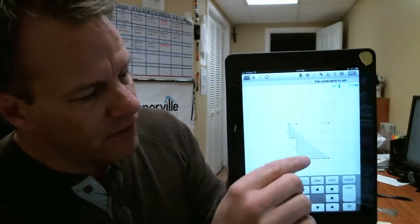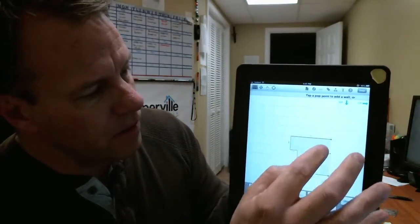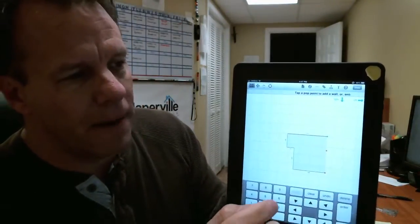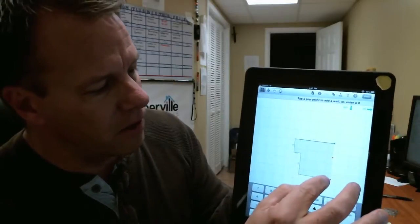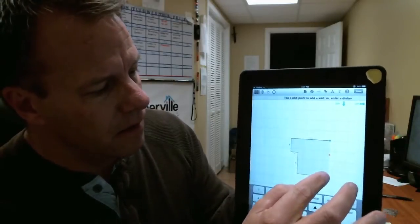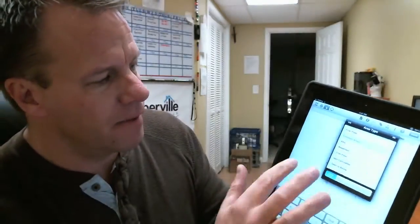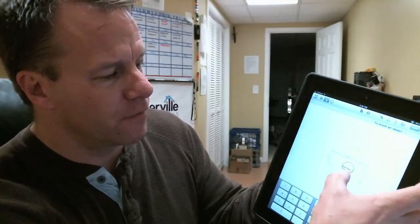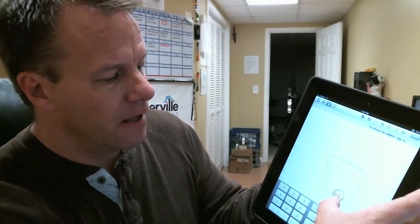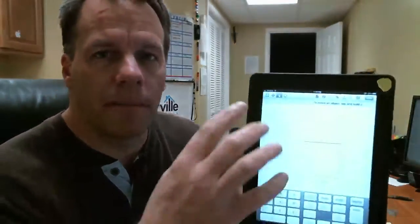If you take a measurement and you confirm it, you can just go to that pop point. You want to close this area. If you check that measurement, it drops in the first floor. So there's the first floor done already. Now, let's say that's the perimeter of the building — the whole footprint of the house.